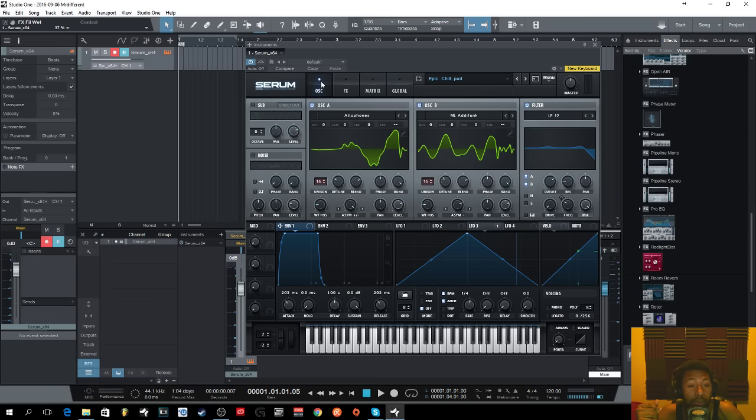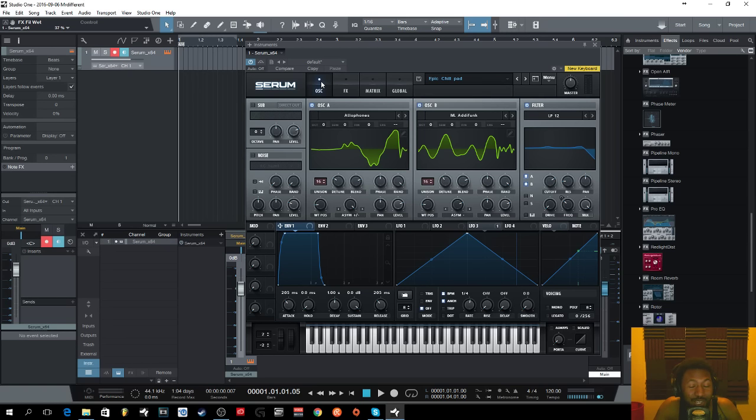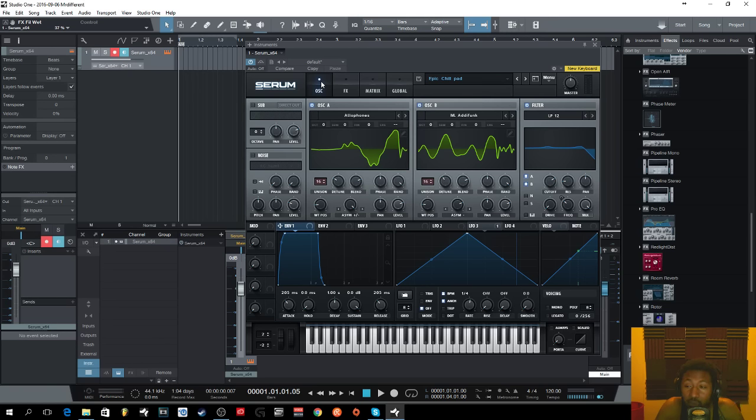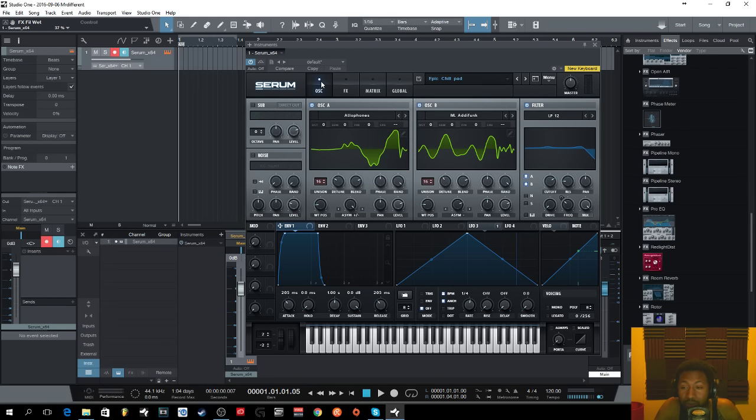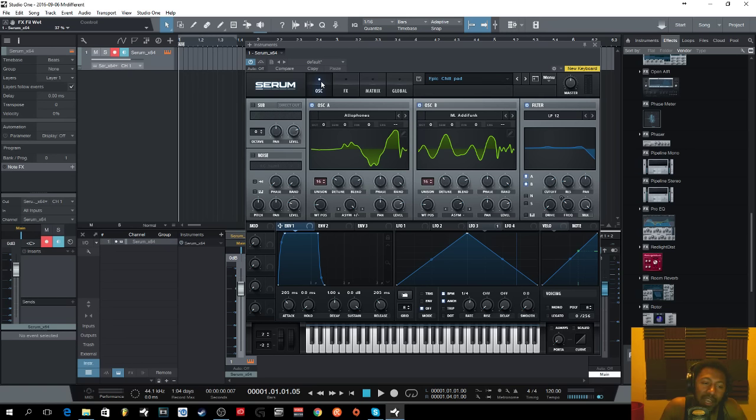There you go, a simple little epic kind of chill pad sound in Serum. Once again with your boy Slim AKA Miss Dif. I hope you guys enjoyed this video. I'm going to keep making these videos, try to get more Serum tutorials out there. I've been doing a lot of Sylenth stuff, but Sylenth is still dope and I can do some crazy sounds in it as well. Hope you guys enjoyed this. Keep coming back, thumbs up, let me know if you liked it. Check me out, Miss Different TV, YouTube.com. Have a good one.